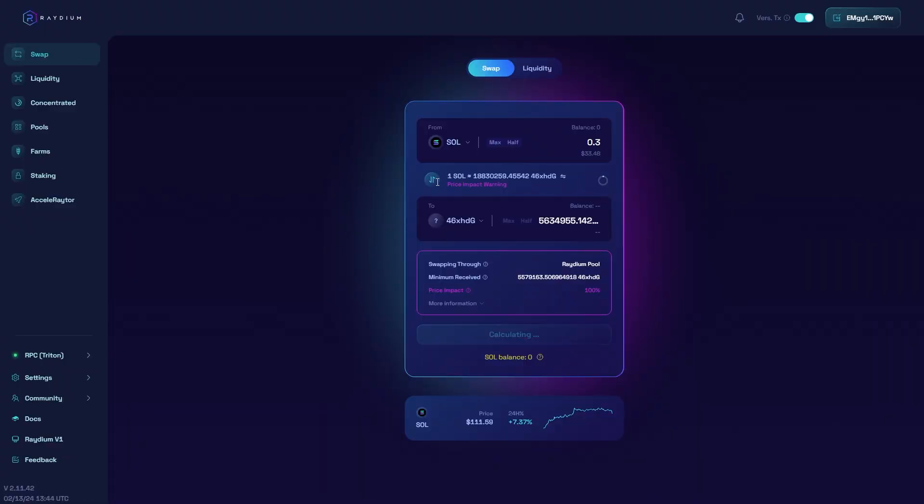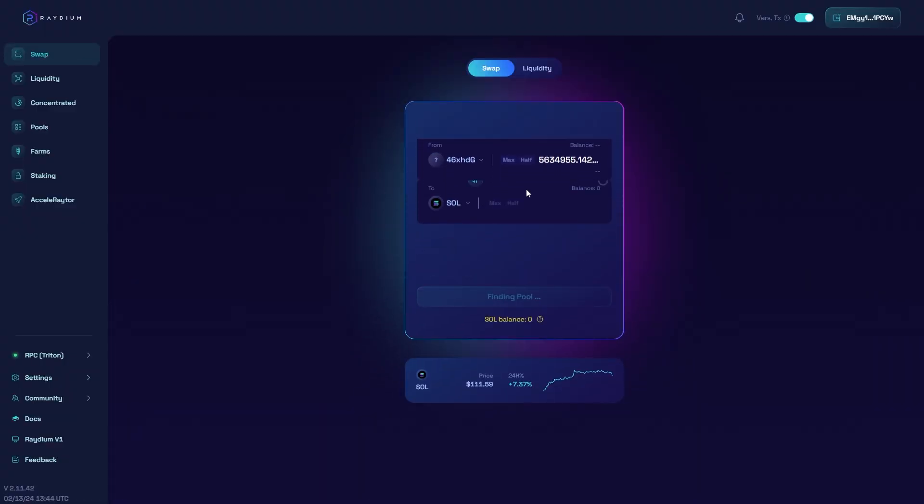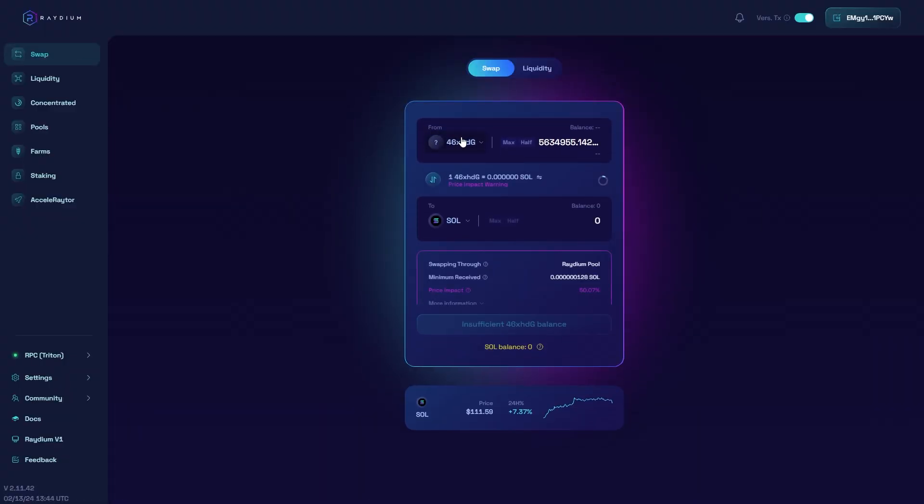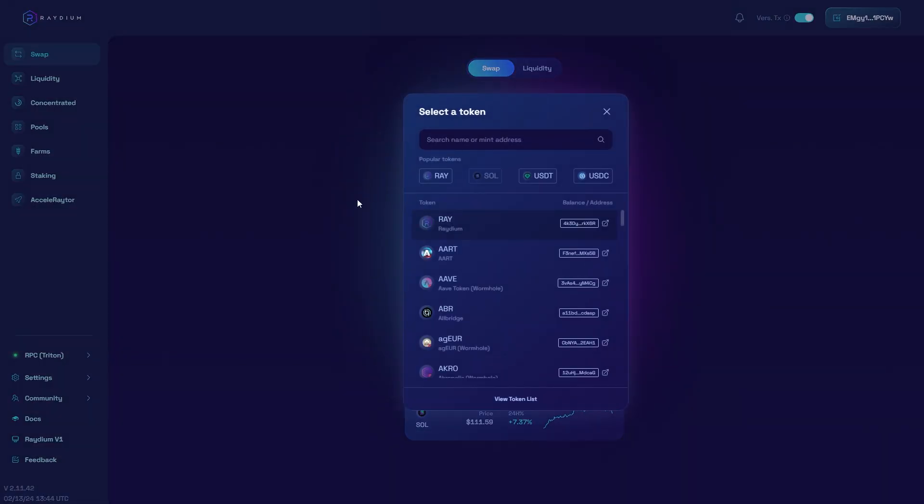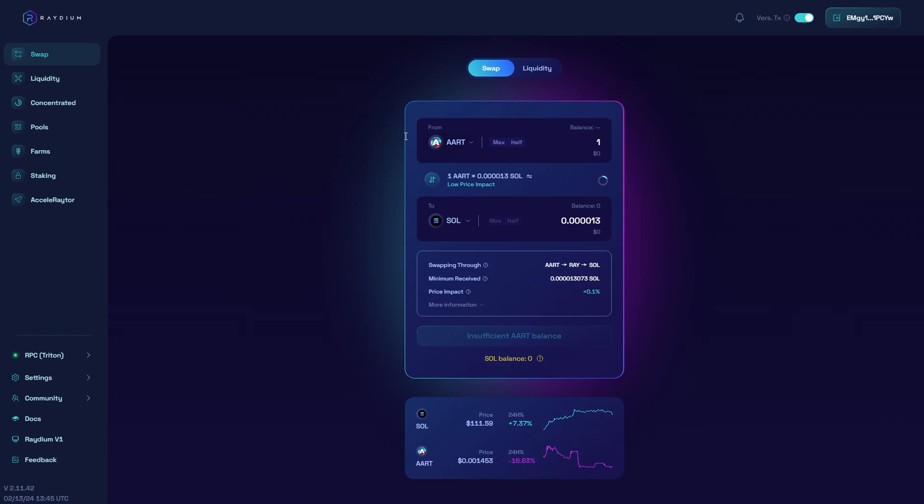When you are on Radium, you can simply choose the coin which you're trying to swap. So if I had one R in my account, for example, I could choose to swap that for Solana. As you can see, I've got insufficient balance, but there will be a button here that will allow you to swap. You can simply swap your coins for Solana, or you can swap Solana for other coins on TrustWallet.